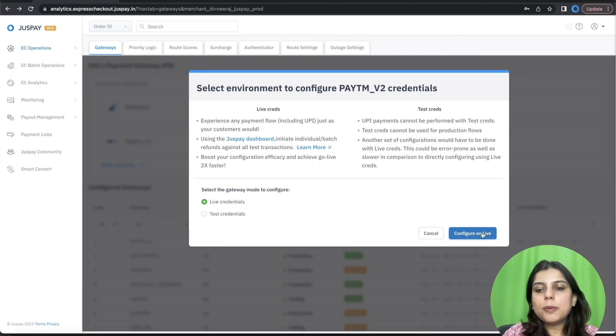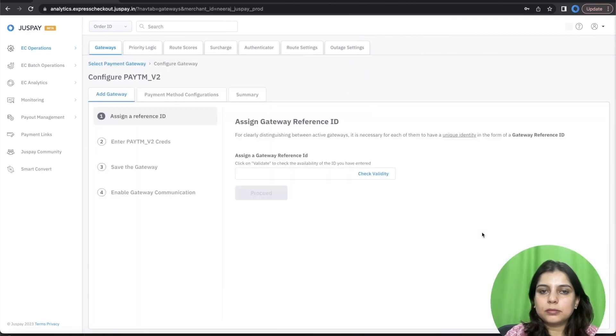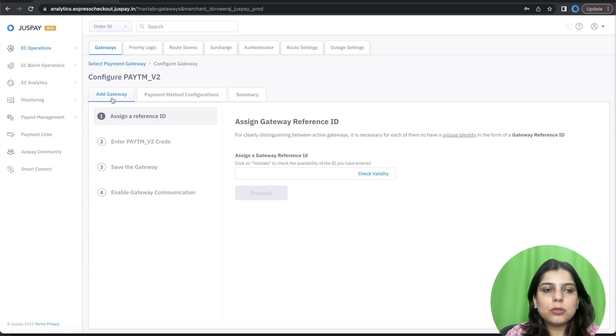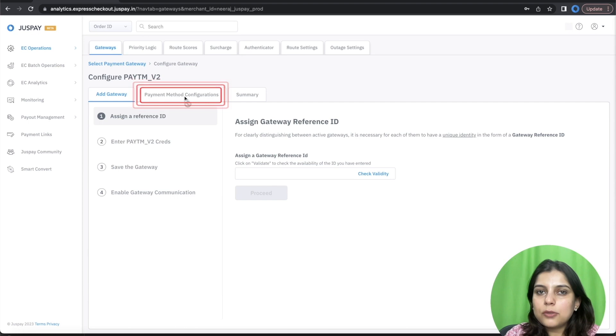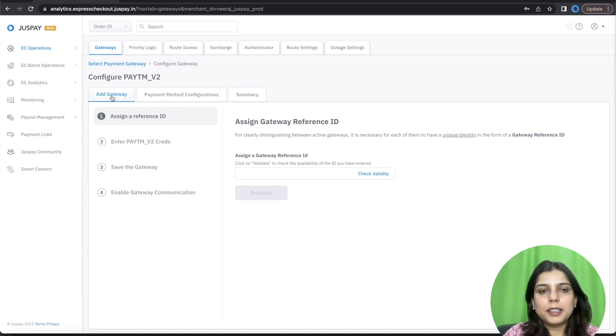Now let's begin with Configuration of Gateway. As you can see, the screen is divided into three subsections: Add Gateway, Payment Method Configuration, and Configuration and Summary. Let's begin with Add Gateway.